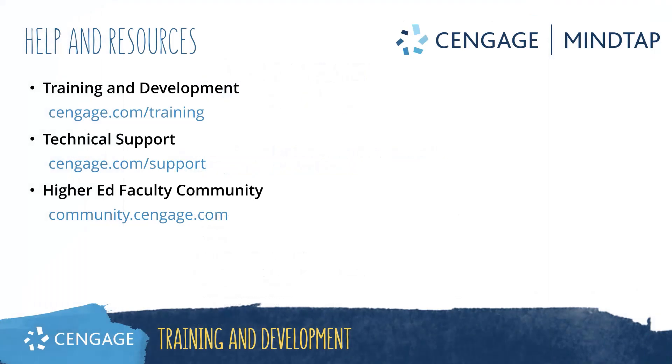Thank you for completing this video training for MindTap. For additional help or resources, please visit our training and support sites or join the higher ed community to engage with your peers.